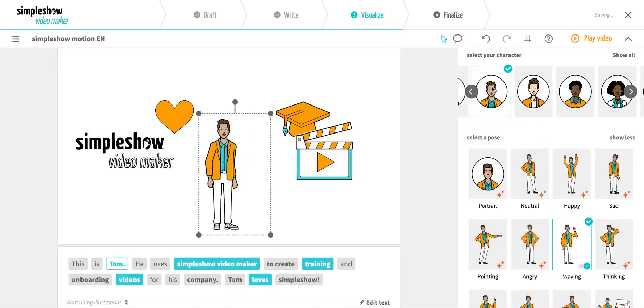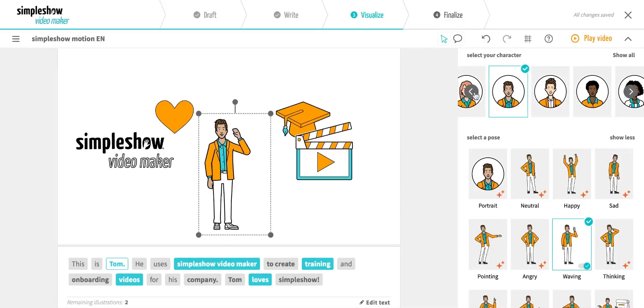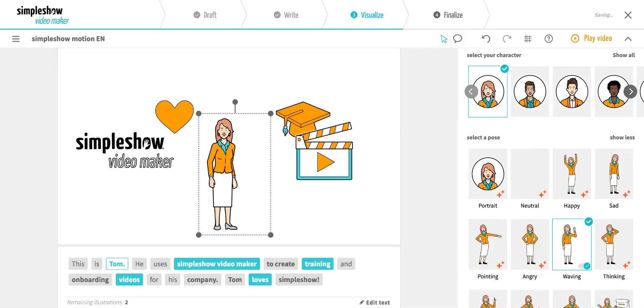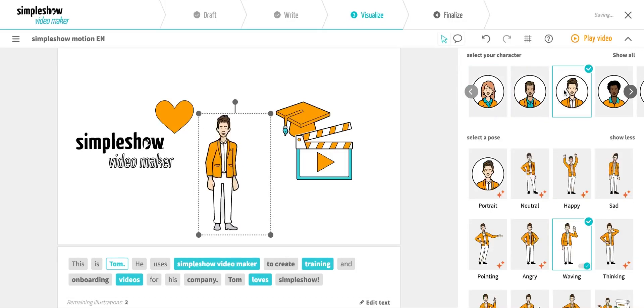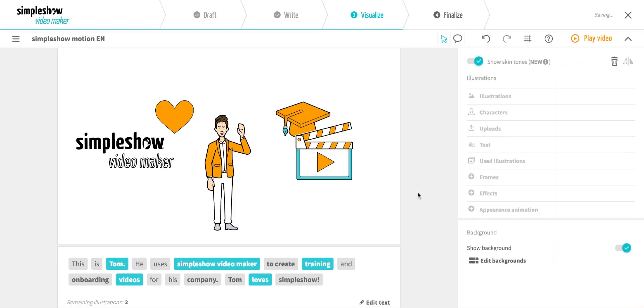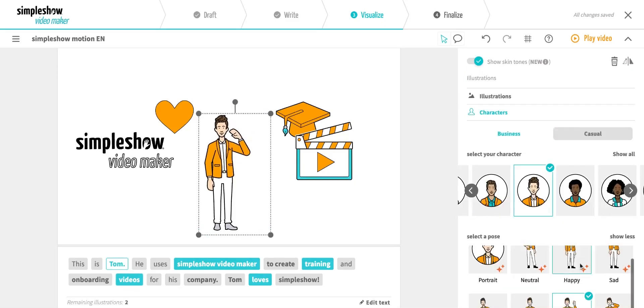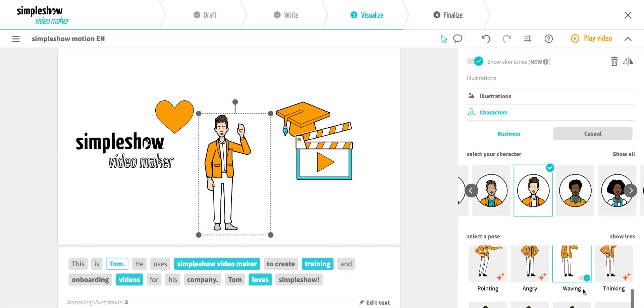If you change the character, the pose will automatically be retained. Of course, you can always turn the animation off if you prefer a static pose.